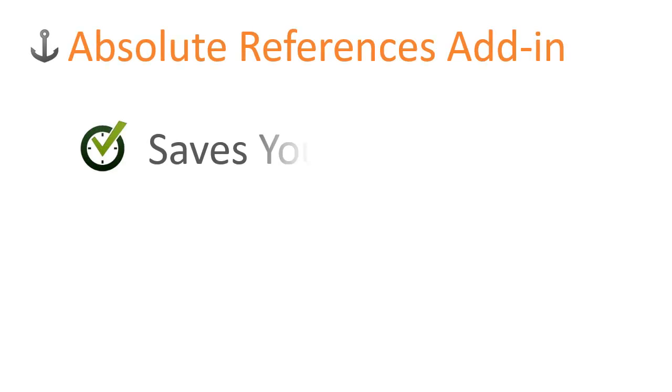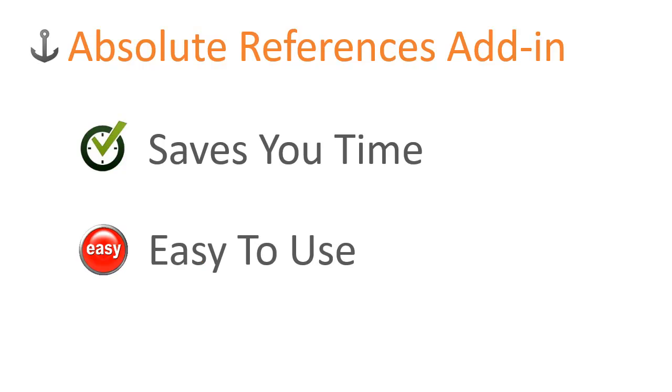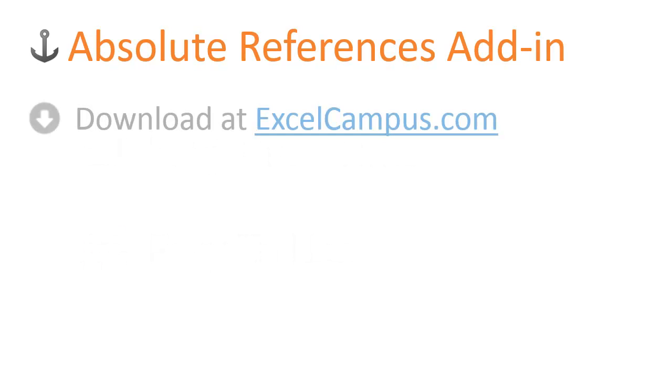The goal of the absolute reference add-in is to save you time when creating absolute references in your table formulas and it is very easy to use. The add-in is available for download at excelcampus.com.